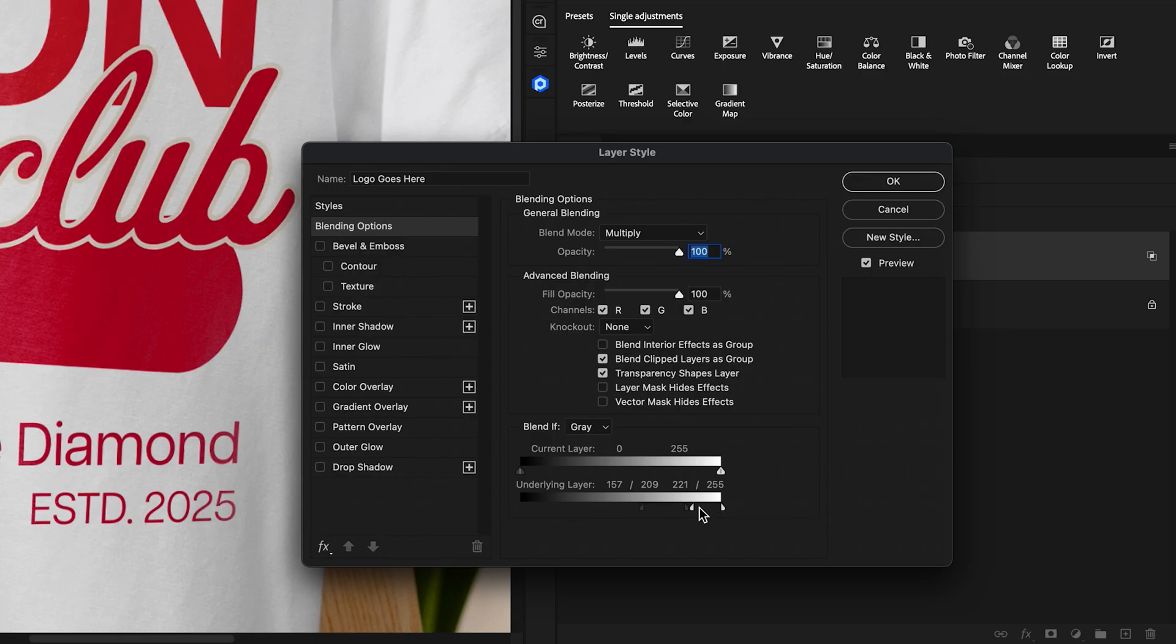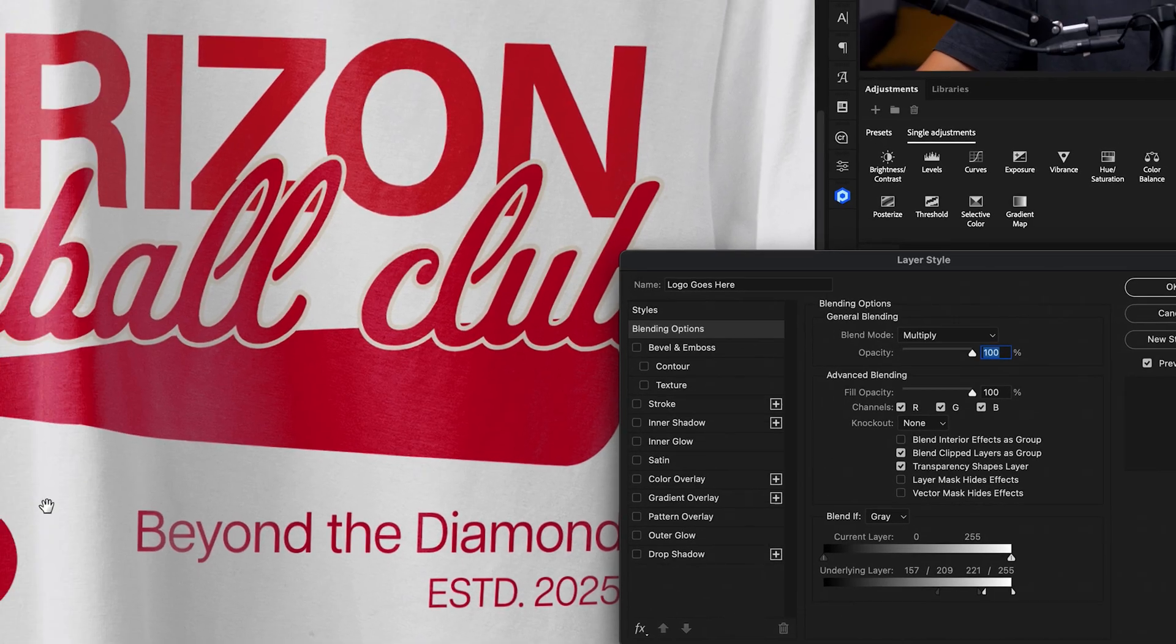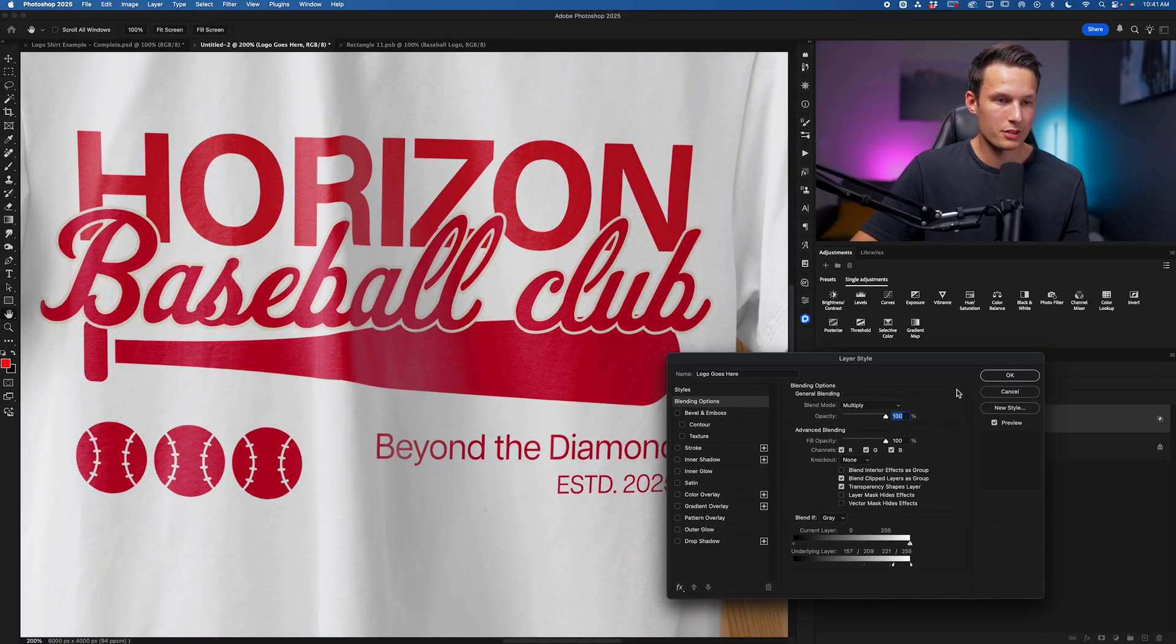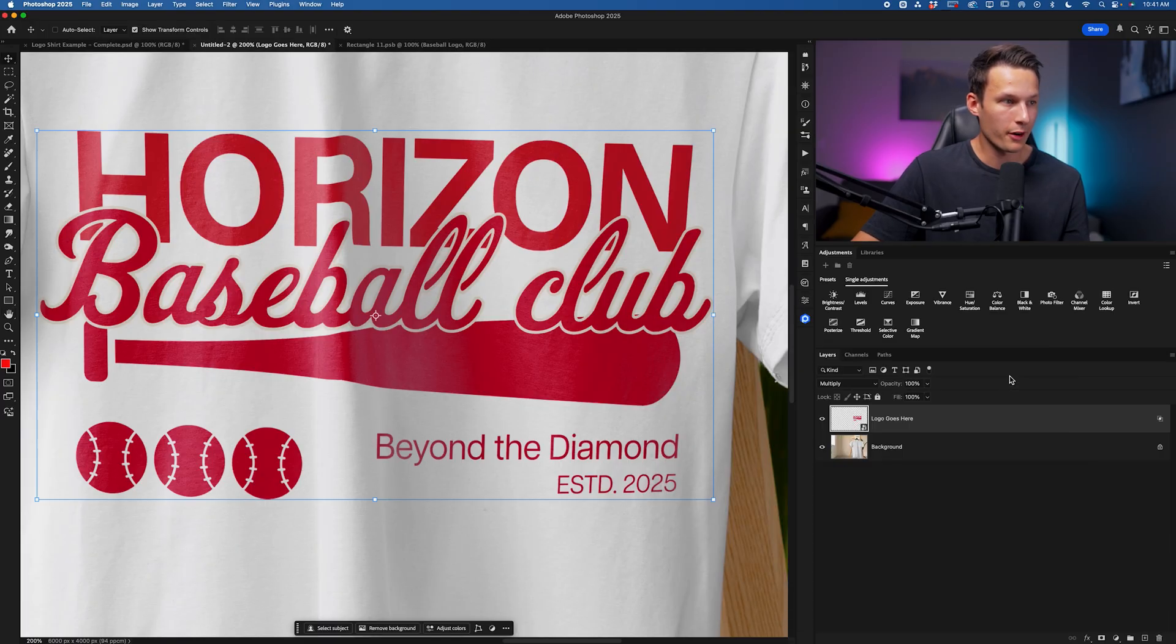And then same thing with the highlights, we're saying that from this point to this point, we want to have a soft transition between visible and invisible, therefore showing through that nice highlight of the underlying shirt. I'll press OK to confirm my changes there.